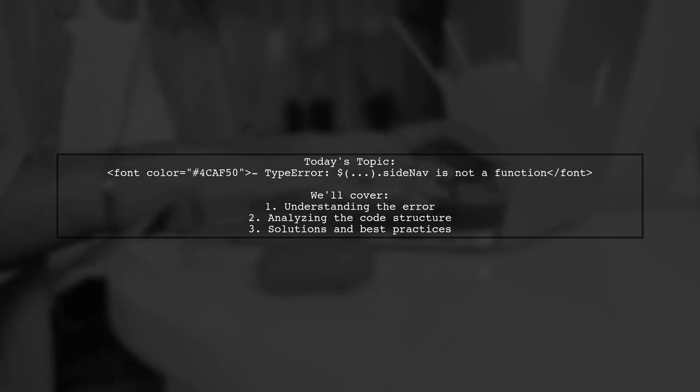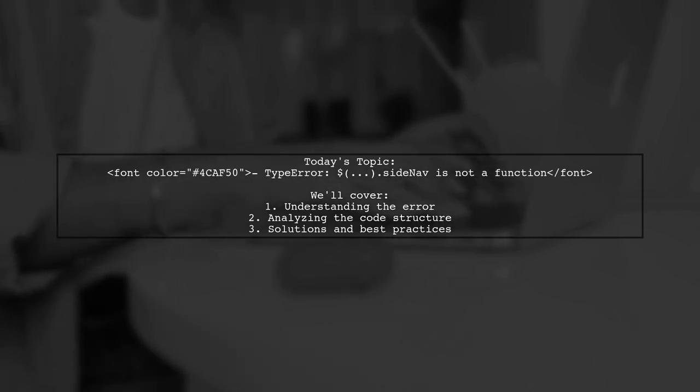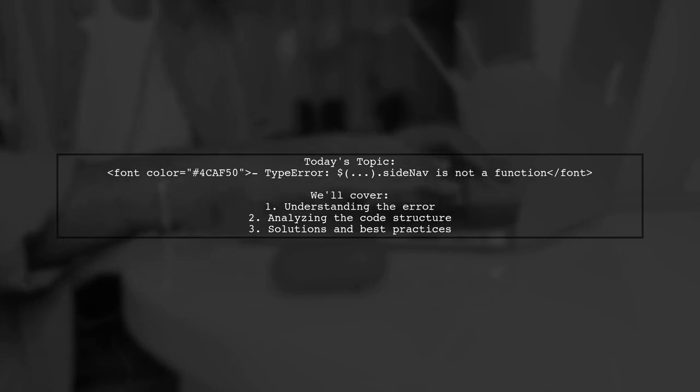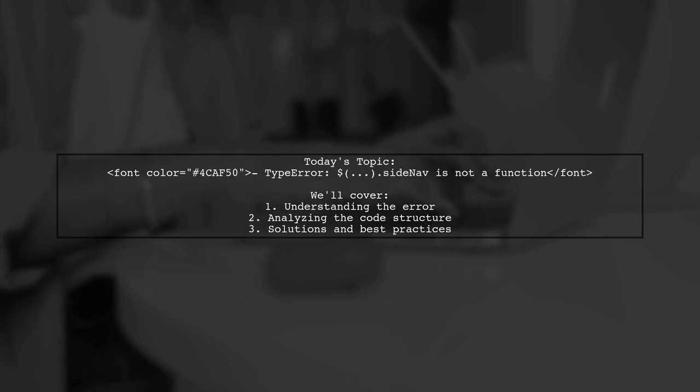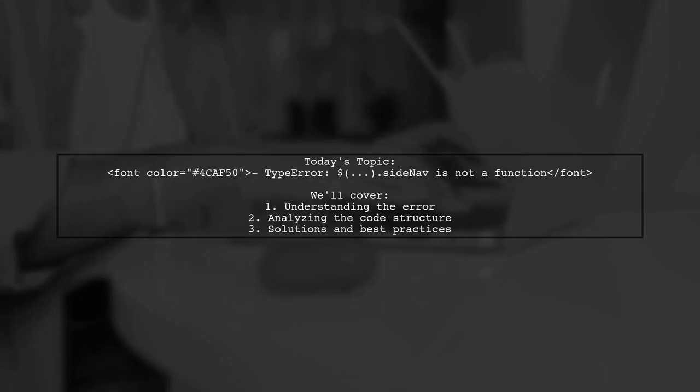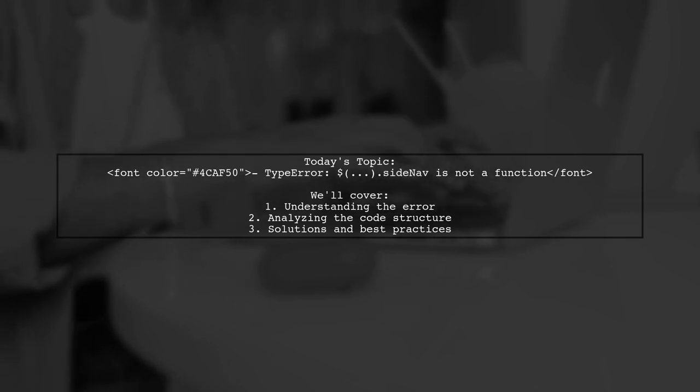Our viewer is facing a type error that reads: dollar sign parentheses sidenav is not a function. Let's dive into the details and find out why this error occurs and how to fix it.